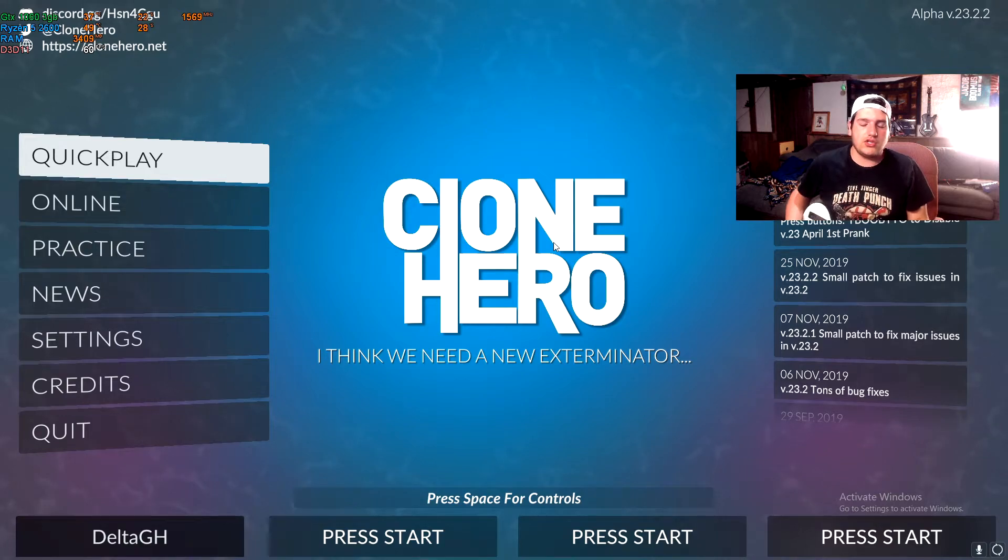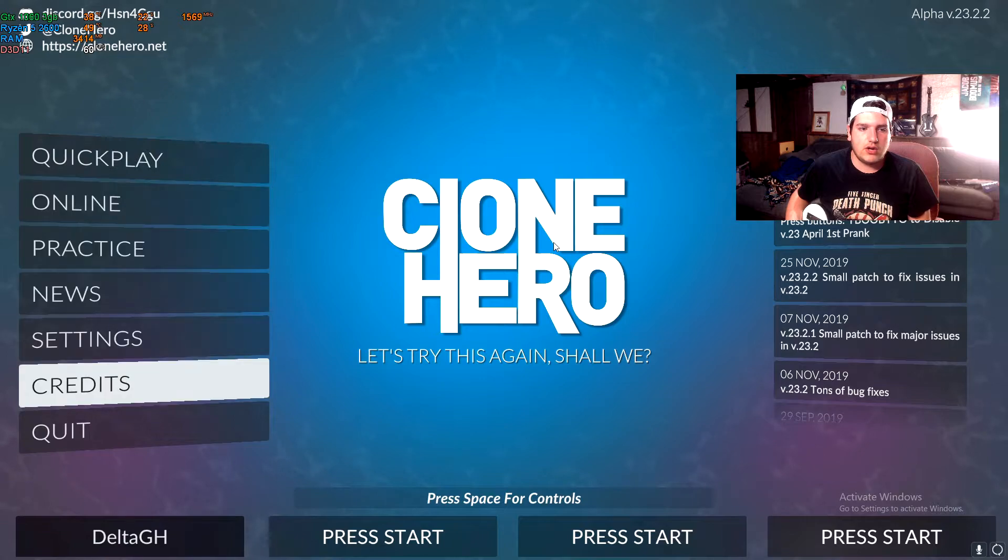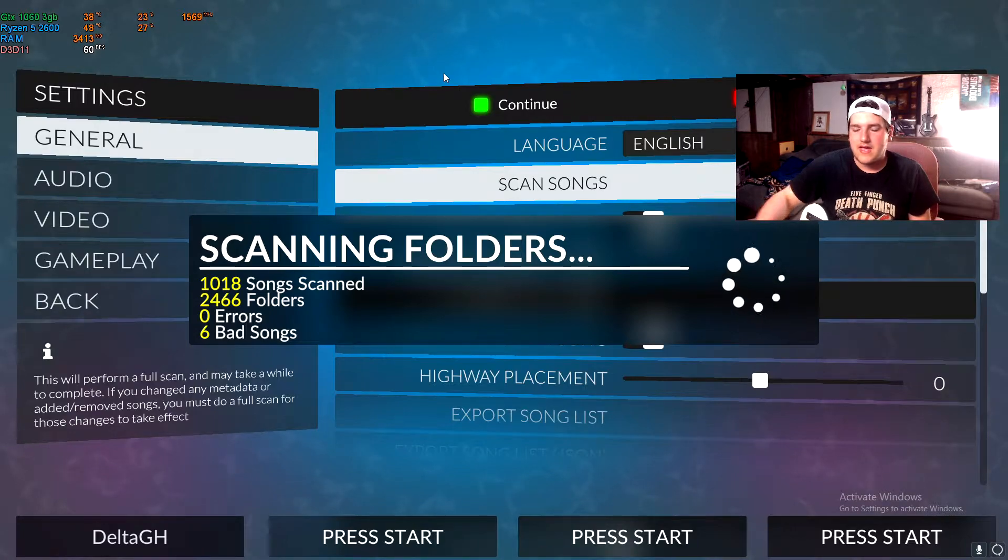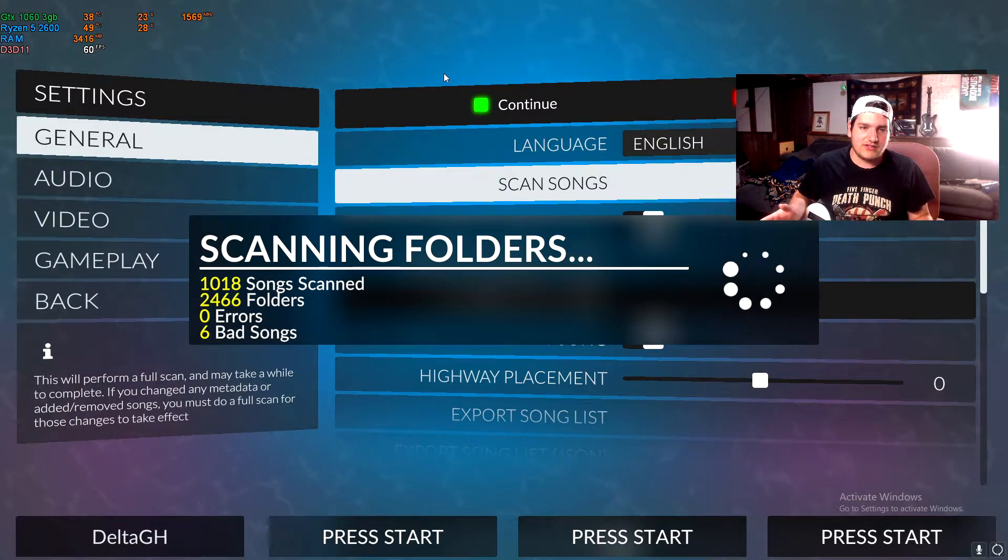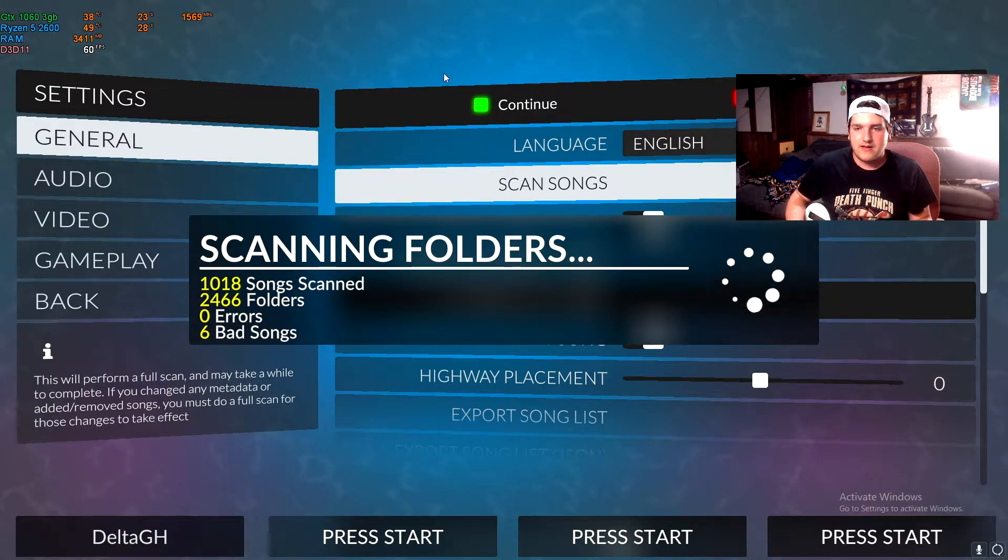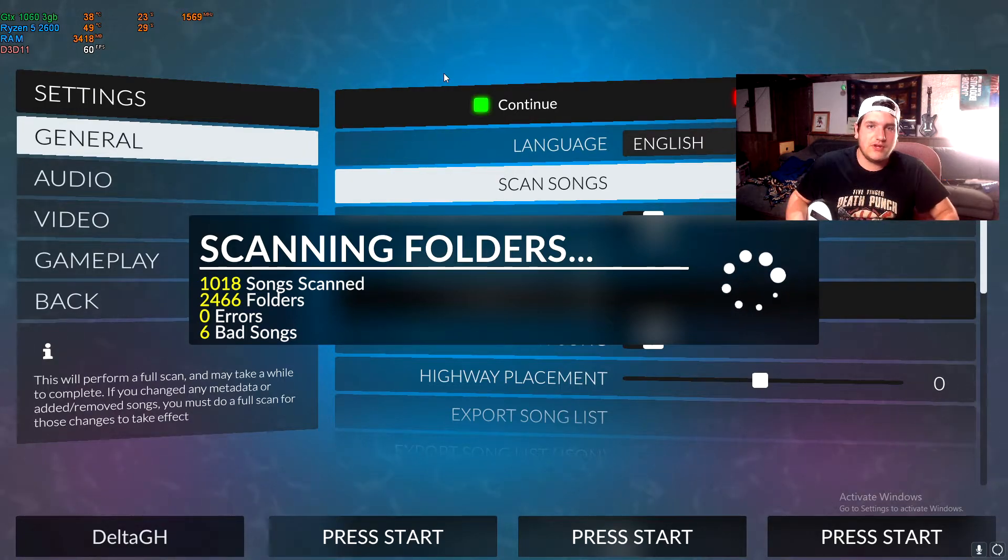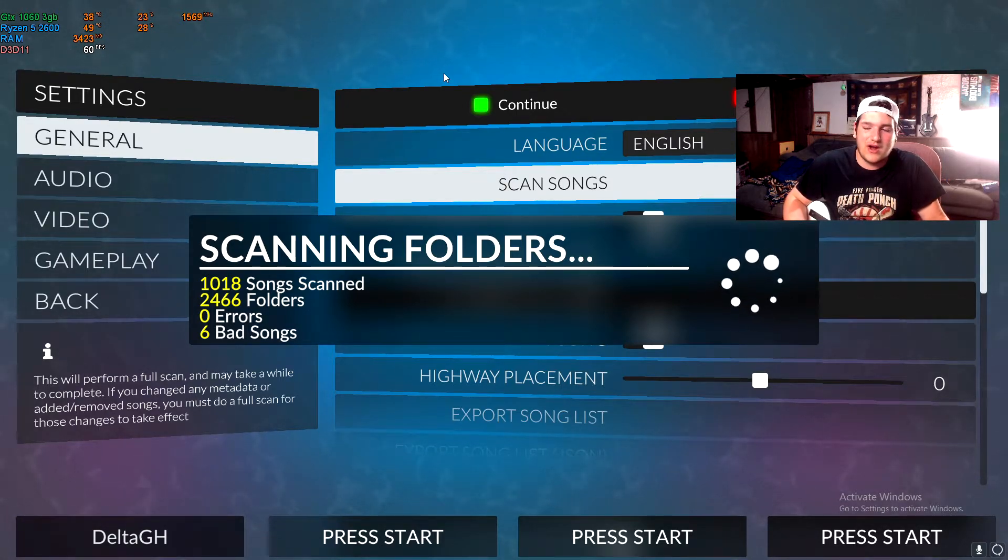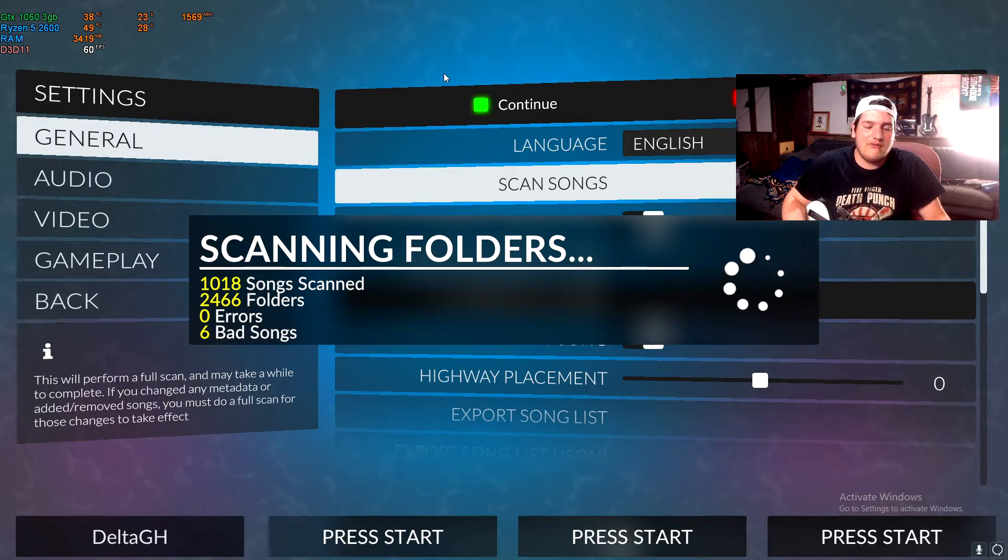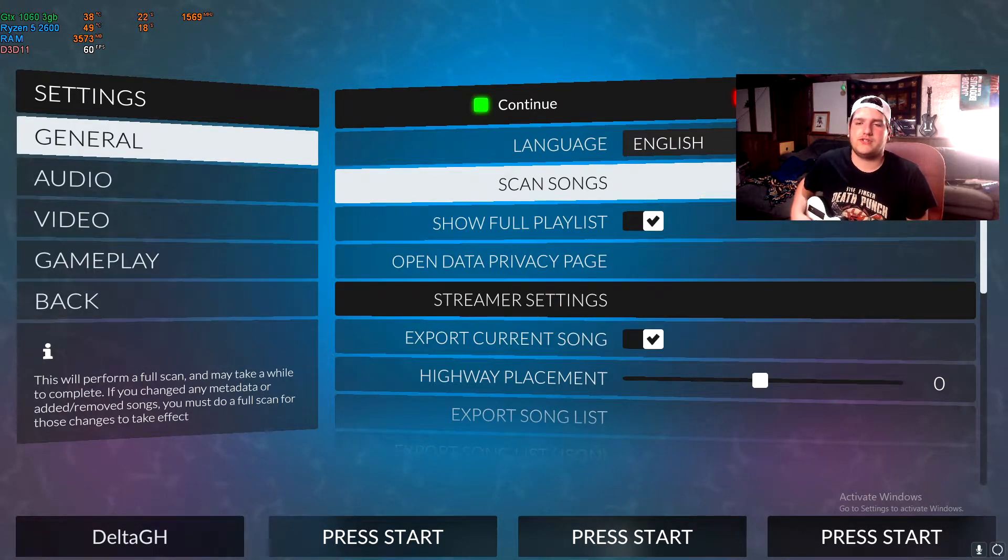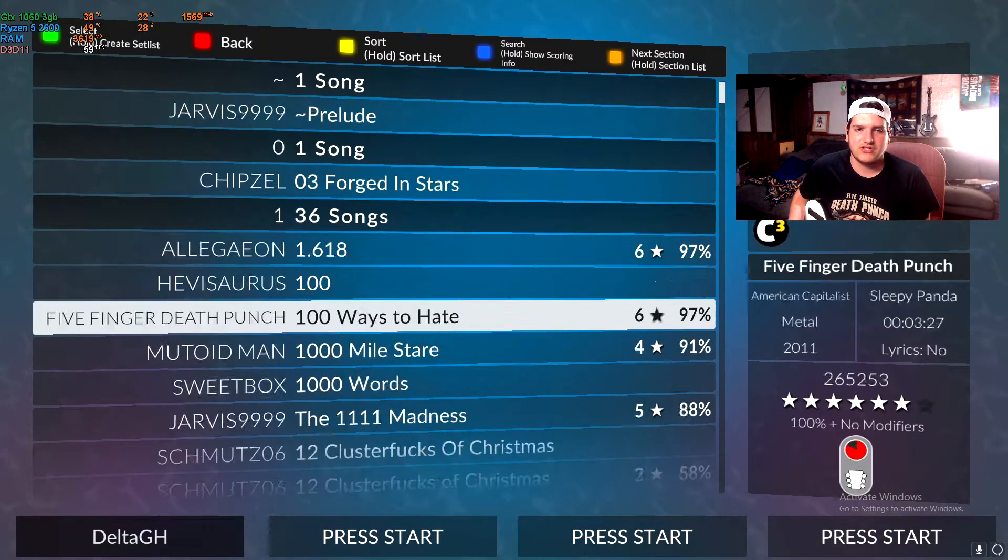Once you guys have your controller working and everything is good, you're literally going to go into settings and scan songs. And now, depending on how many songs you have, this may take a very long time. I am going to scan through this, and this will probably end up taking me about five minutes. So if it takes longer for you guys, don't feel bad. It literally is just all dependent on your hardware inside of your computer and how fast your stuff can run.